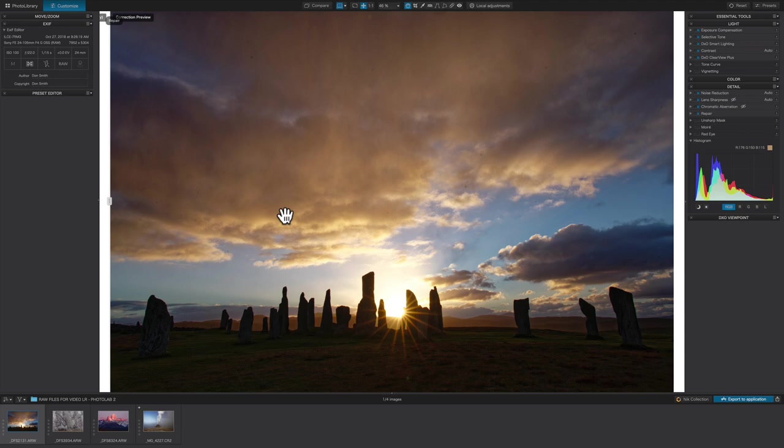I just did it yesterday, and it integrates right into DxO Photo Lab, and that's what you're looking at here. This is DxO Photo Lab 2, their current version. This is the Elite version.